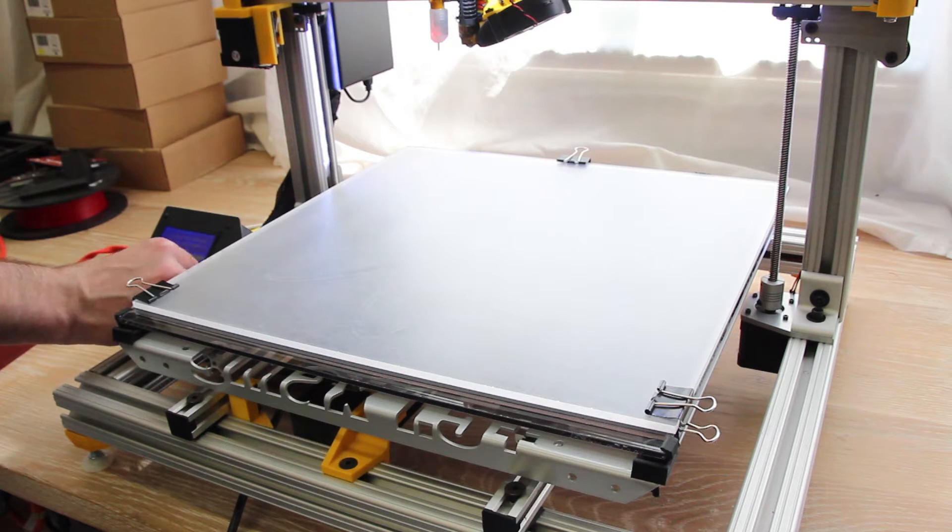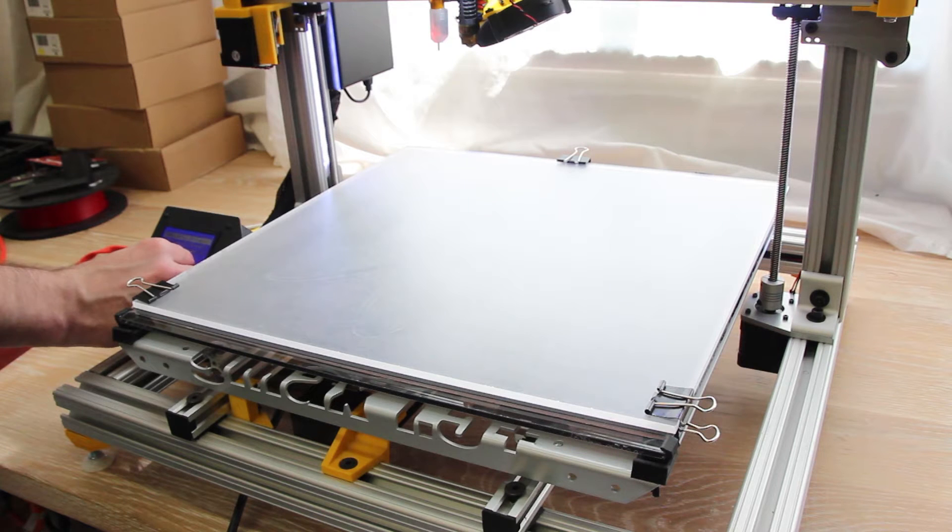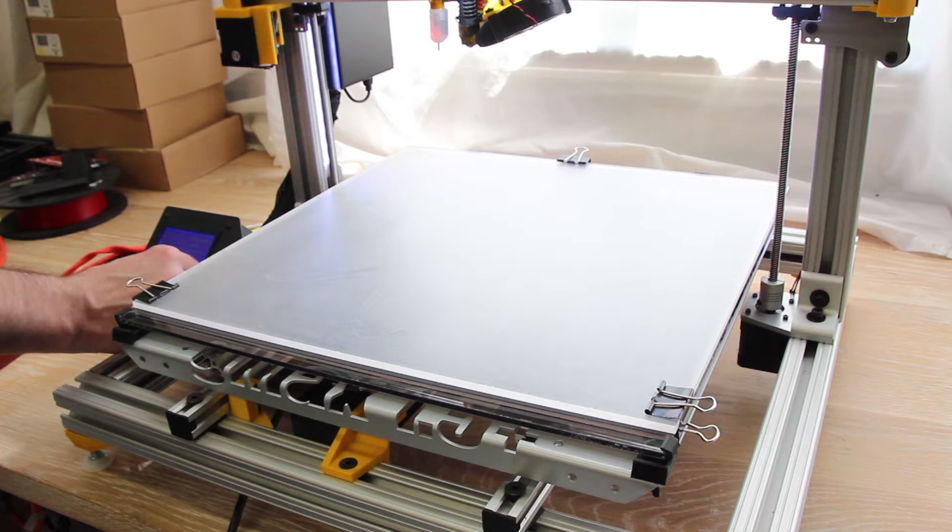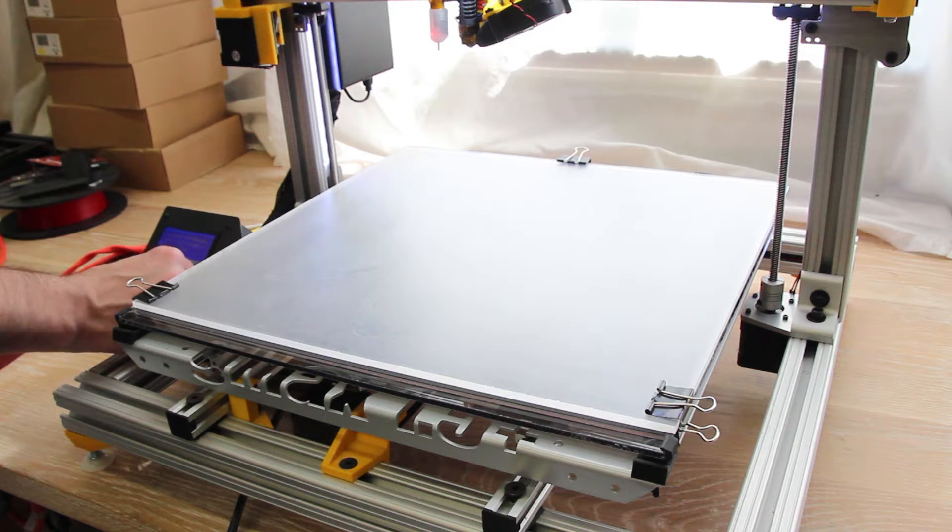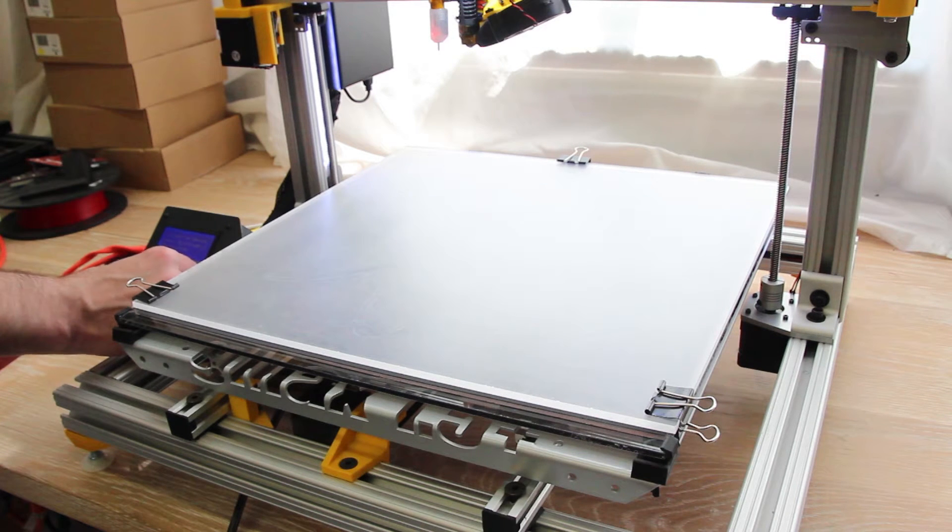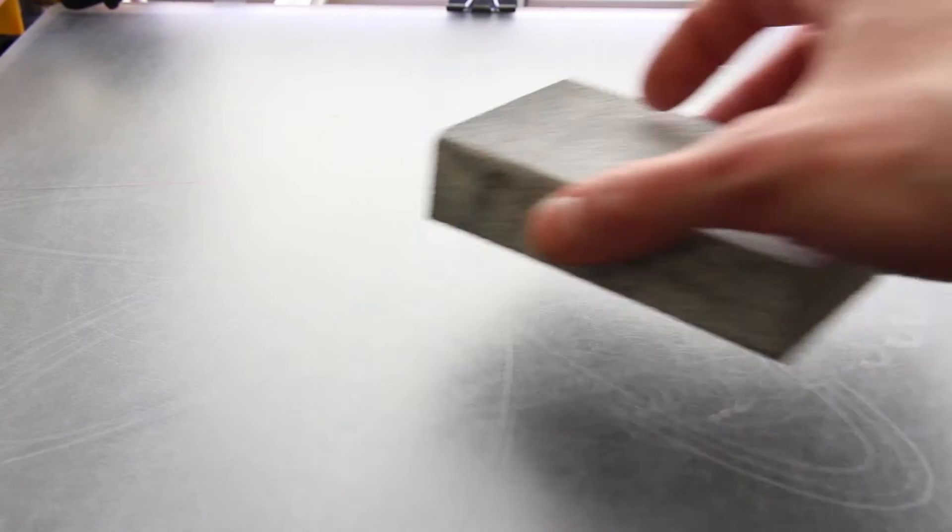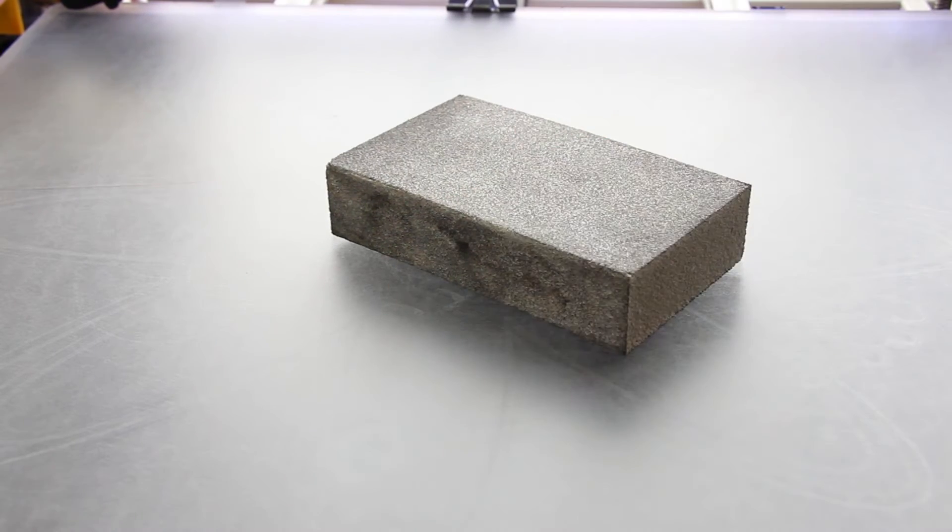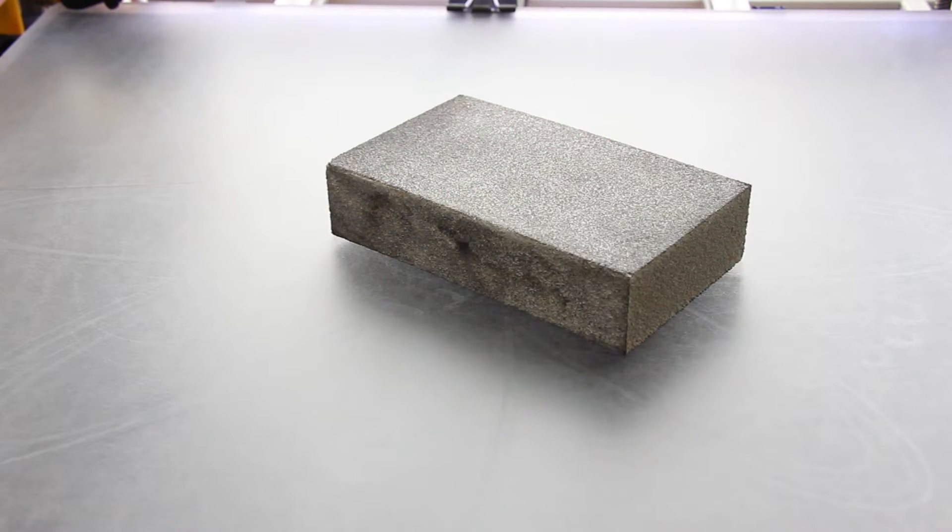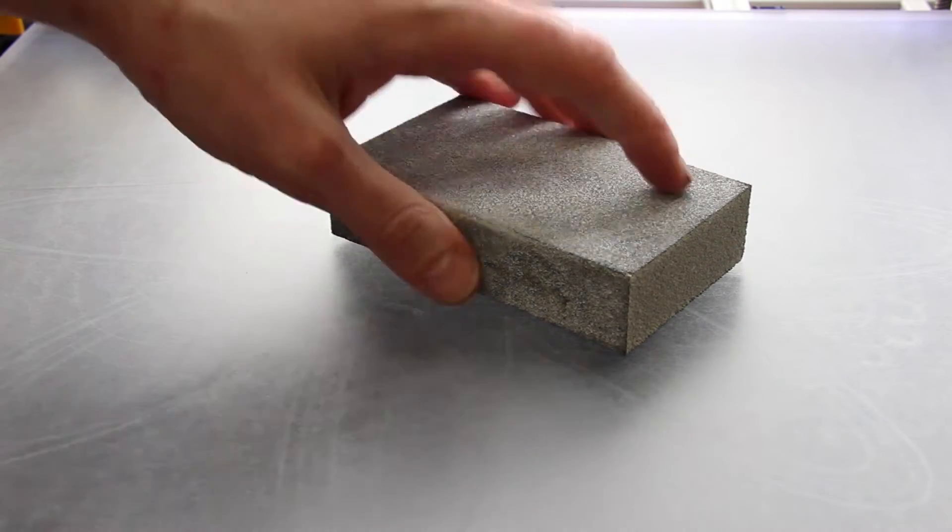Before using your printer, there's a few things you should do before pretty much every print. Whether you're printing in the same spot a lot or you want great first layer adhesion, you should sand the acrylic on your printer after every couple prints.